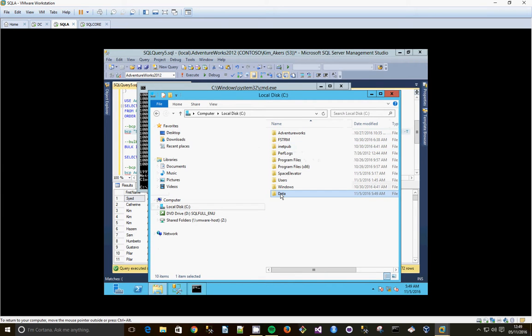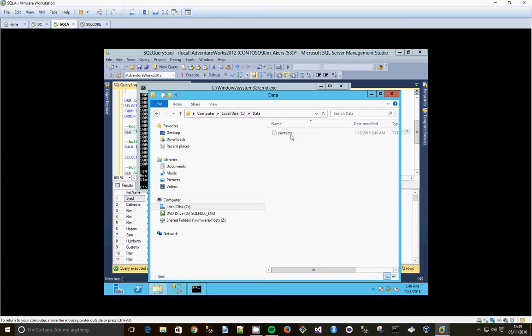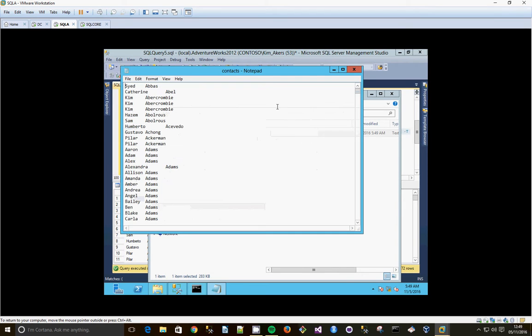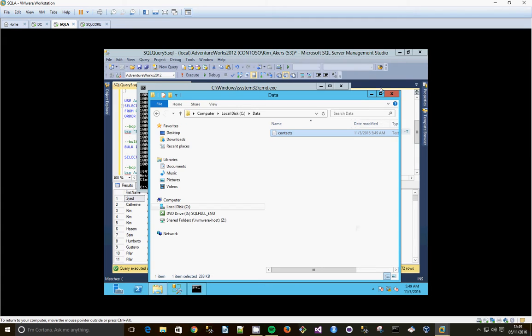Go to the data file, there it is, contacts. If we just open that up, just open it in notepad. And there we go, there's the first name and last name. So we close that.